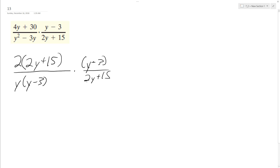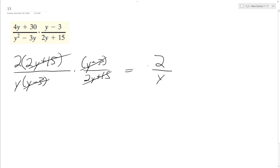If you look here, 2y plus 15 cancels top left, bottom right, and then our y minus 3s cancel out, and we are simply left with 2 over y. That's it.